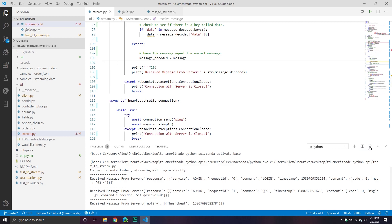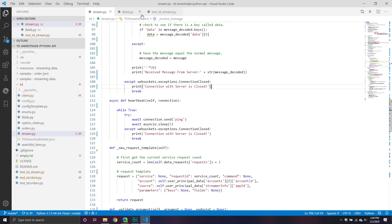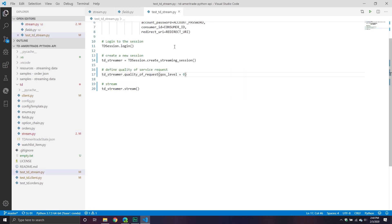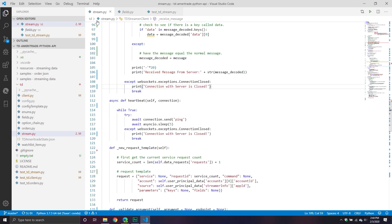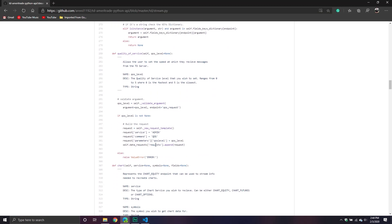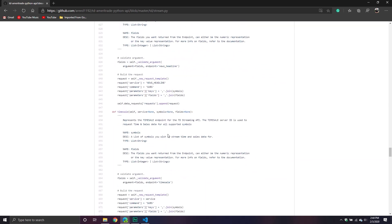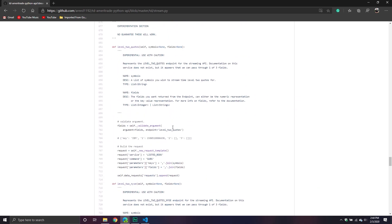You can tell that it clearly is making the request to the server and it's streaming it. In this case, because we just did a quality of service request, that's a one-time thing — it's not going to send anything back. But I do want to try some other requests and see what we get.